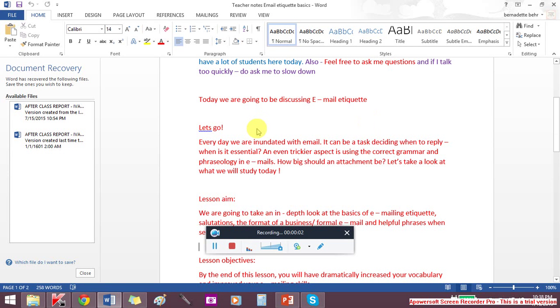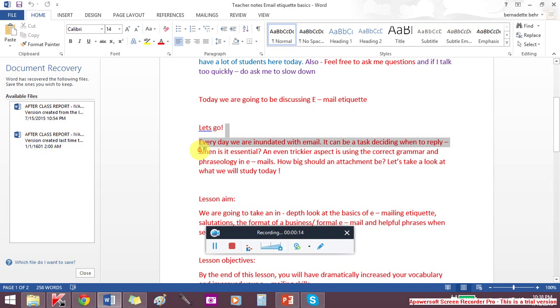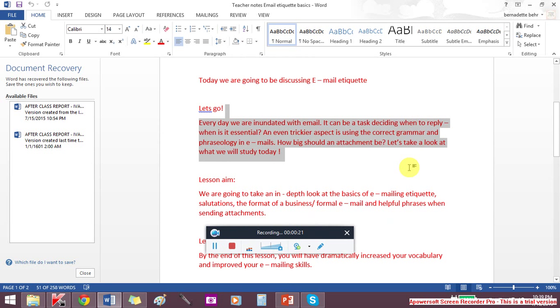Tonight we are going to be talking about email etiquette. Every day we are inundated with email. It can be a task deciding when to reply, when is it essential, and an even trickier aspect is using the correct grammar and phraseology in emails. How big should an attachment be? Let's take a look at what we will study today.